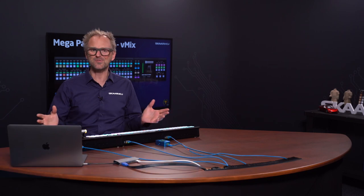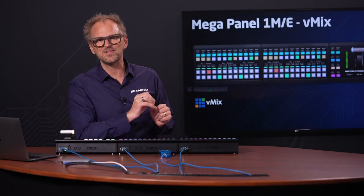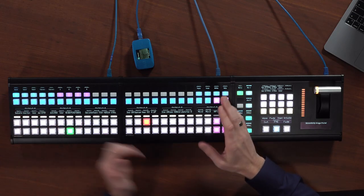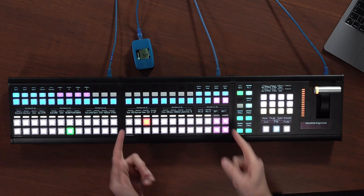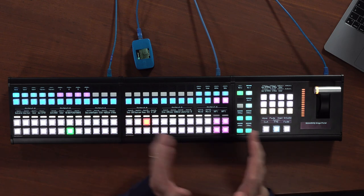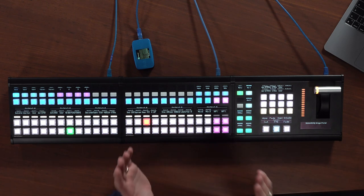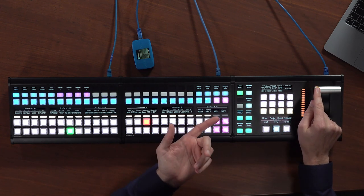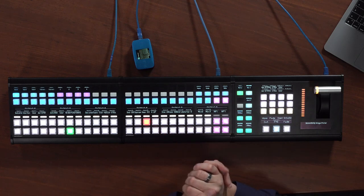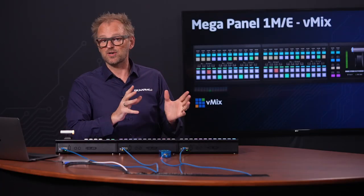vMix is a surprising package that works from just a laptop to huge productions with hundreds of inputs. For those professional broadcast applications of vMix, Skahoy is proud to offer the MegaPanel modules to deliver a premium control experience. The MegaPanel has clear OLED displays and Japanese NKK broadcast-style buttons. There's also the Skahoy custom premium T-bar with an LED ring for color-coded identification.